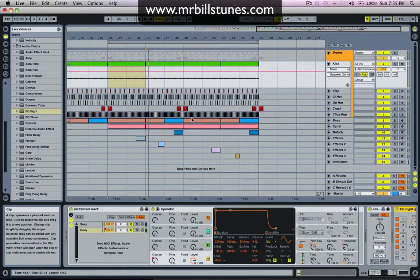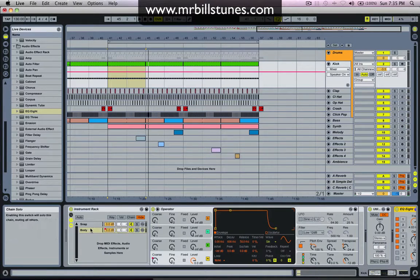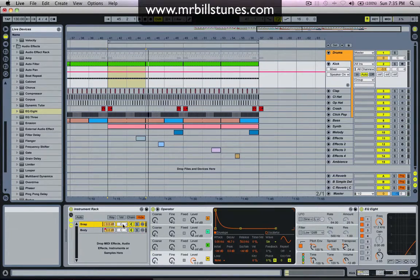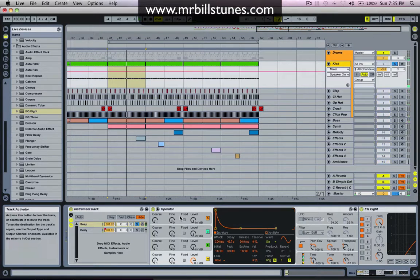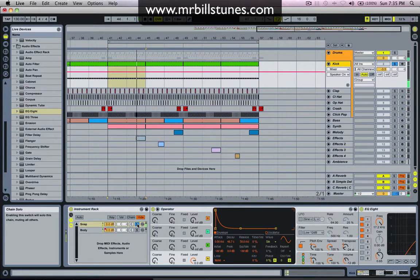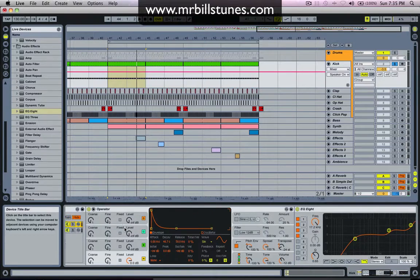What I've done is I've synthesized the kick drum so we have the body and the snap. The snap's not quite enough for me. We can hear there is a little bit of snap there but it's not quite doing it for me.